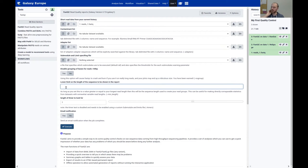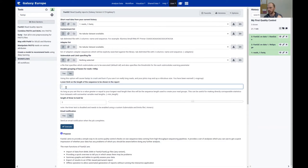If you have really long reads and want to see certain windows to compare with another experiment — say you have one experiment with 50 bases and another with 200 bases — you can set the length limit for the 200 base pair experiment and look only at 50 bases. This is what that option does.